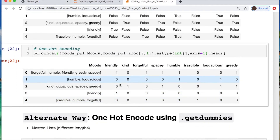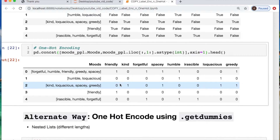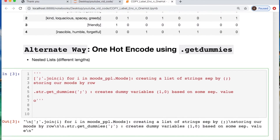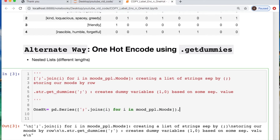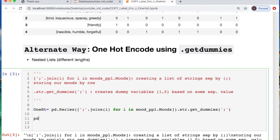Now we have our first example of one-hot encoding. We can do this an alternate way. I'll call this one-hot abbreviated. Let's create a series — basically a column — and create a separator with a string join, iterating through the moods of people. Then I'll use str.get_dummies and call in dummies, taking in the separator. Then we concatenate our moods of people along with our new one-hot, setting the axis. Here's the alternate way of doing that.